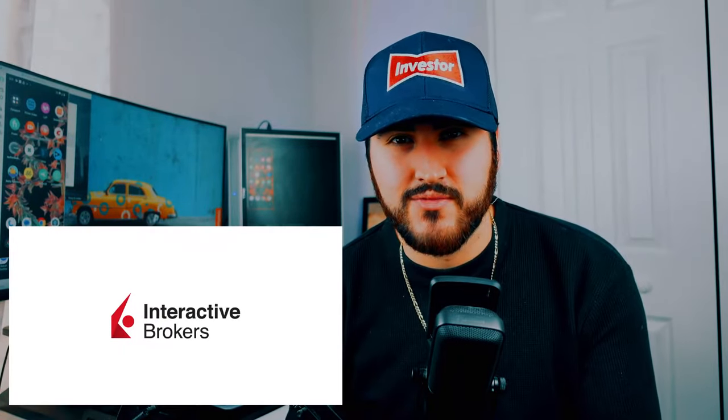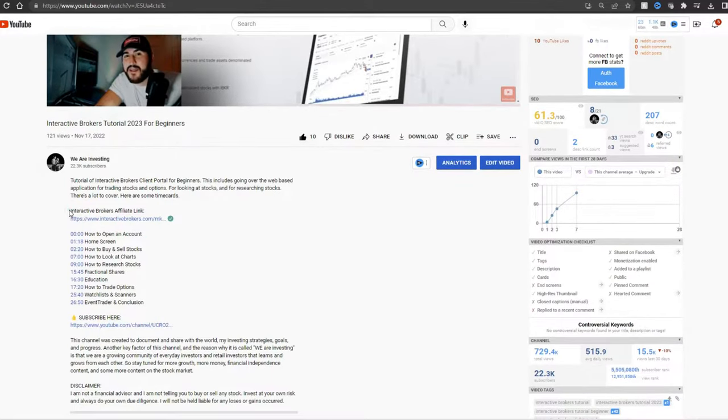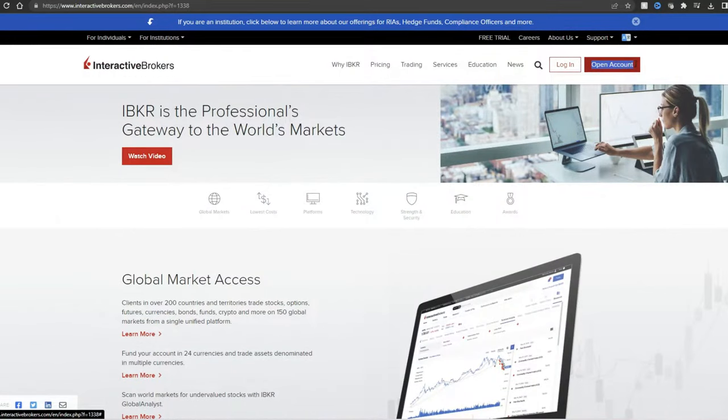To get started, the first thing you need to do is open an account with Interactive Brokers. Navigate to the video description and click on that link, which will send you to the account opening page. There are different account types — we're not going to dive into that — but you need to open the appropriate account for you. Use that affiliate link in the video description to help the channel grow.